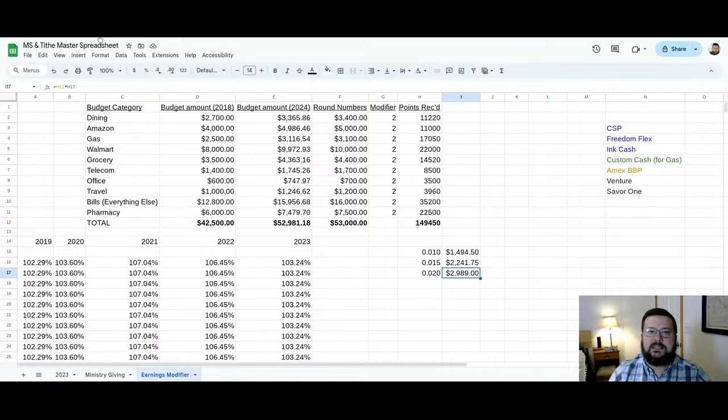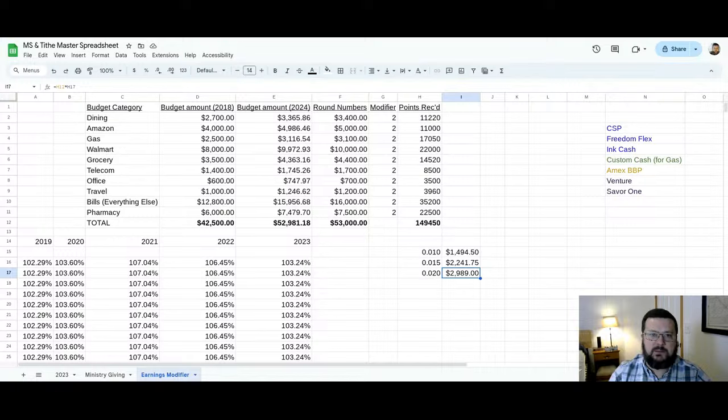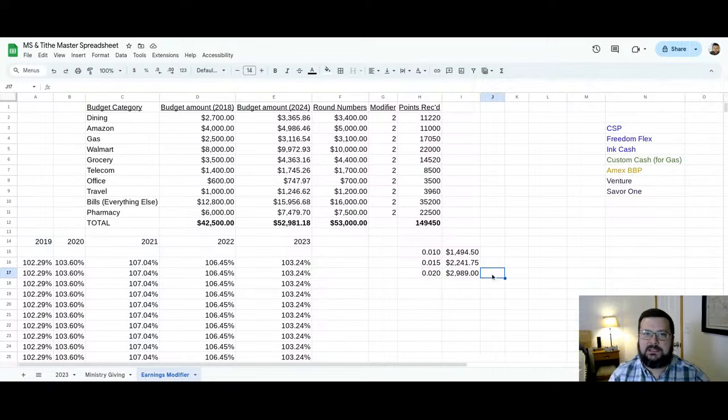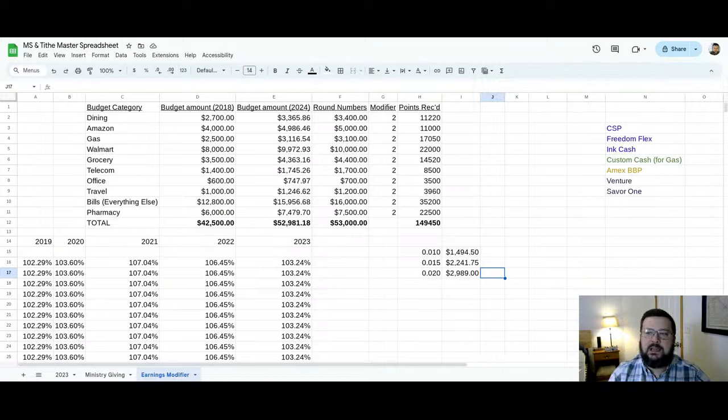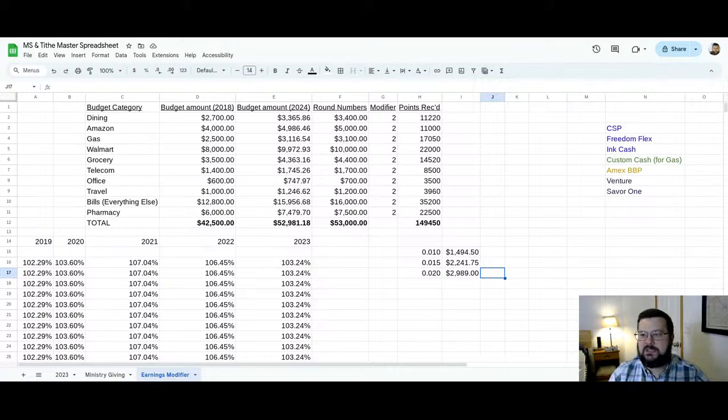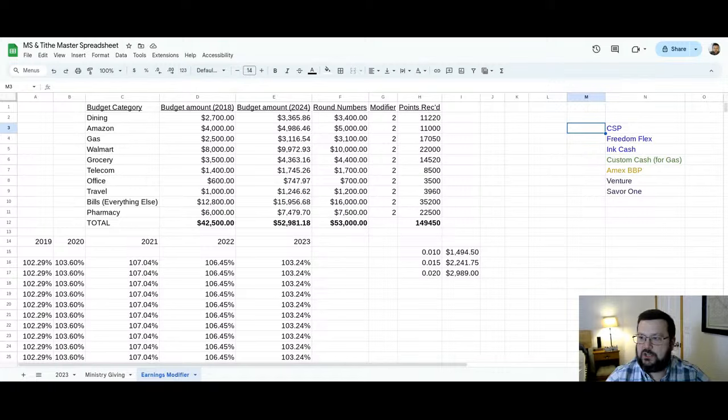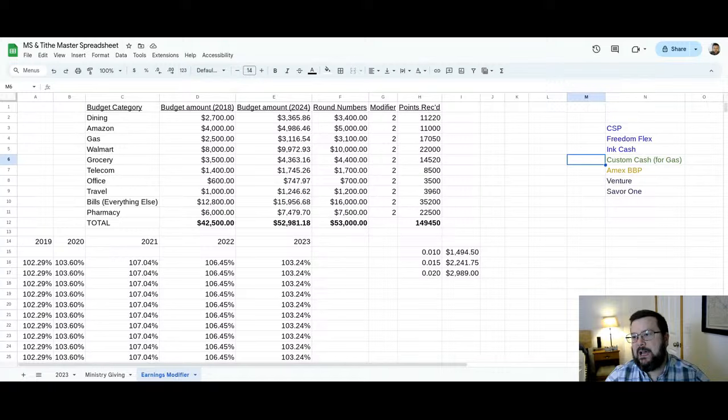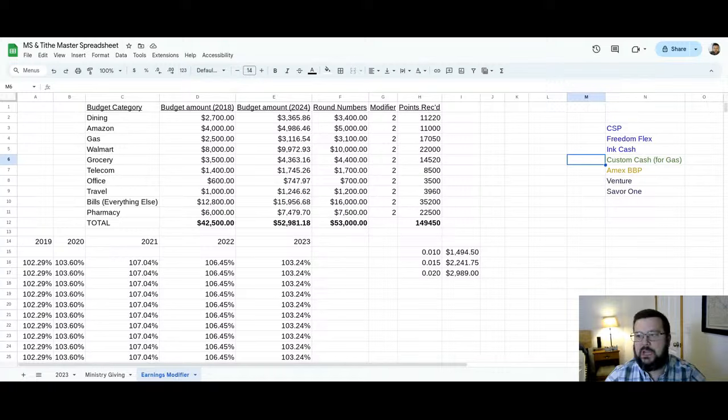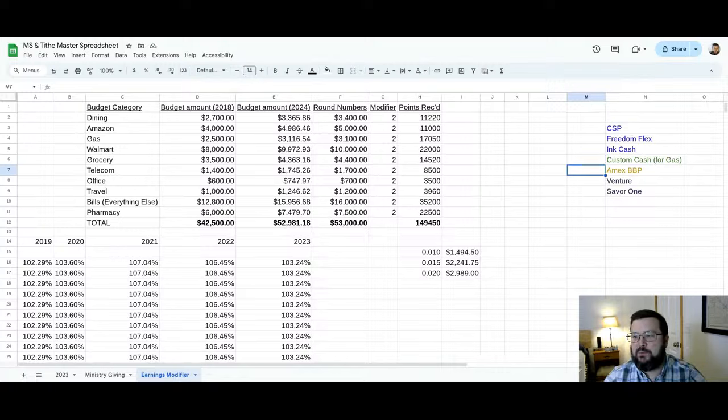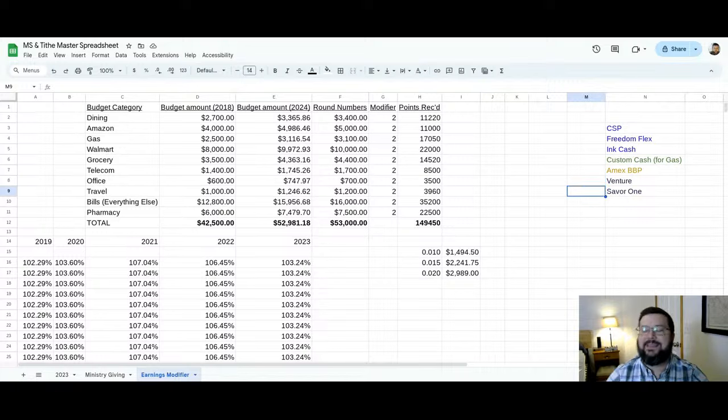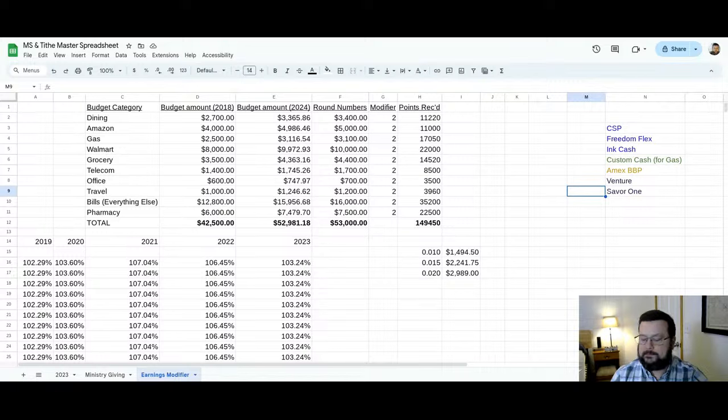Now, if that same person was able to maximize somewhat and get 1.5 cents per point, they'd be pulling down $2,200. And if they were able to very much maximize, they'd be pulling down almost, but not quite $3,000 in value. So that's a baseline there and that's a starting point. Let's see what happens if this person modifies their behavior just a little bit. So if we look over here on the right, you'll see I've listed seven specific credit cards, the Sapphire Preferred, the Chase Inflex, the Chase Ink Cash,